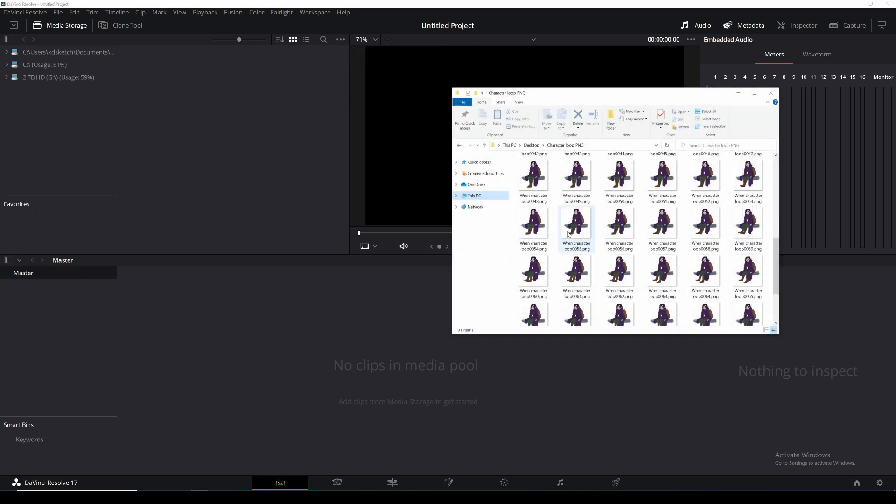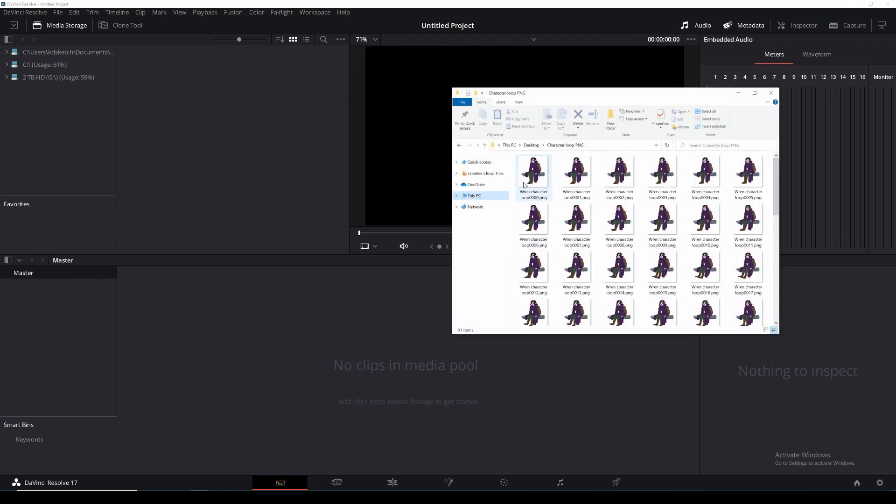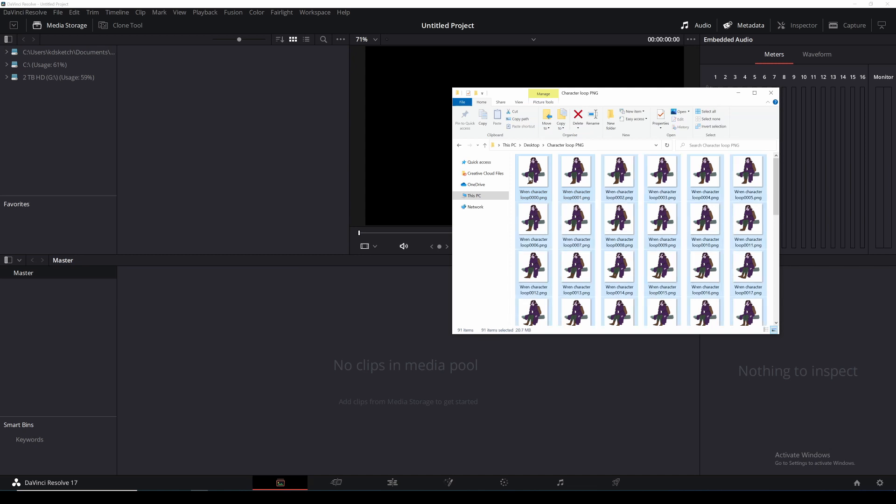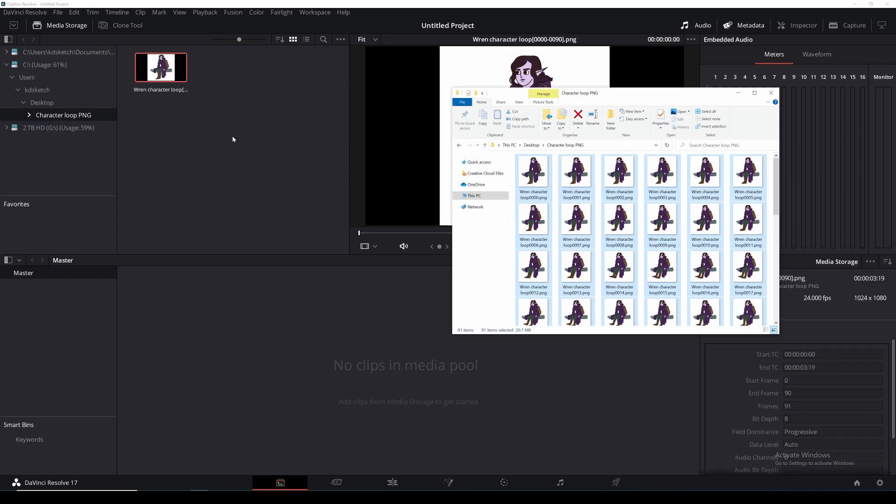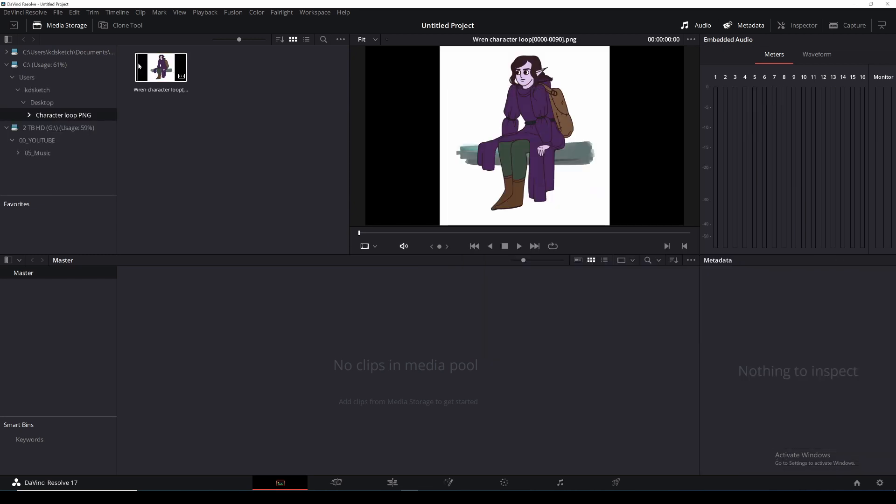I can then go to my animation and select my first image and use control a on my keyboard to select the entire loop. After that I'll click and drag them into the media panel. As you can see my png sequence has appeared as a single image in the media panel.